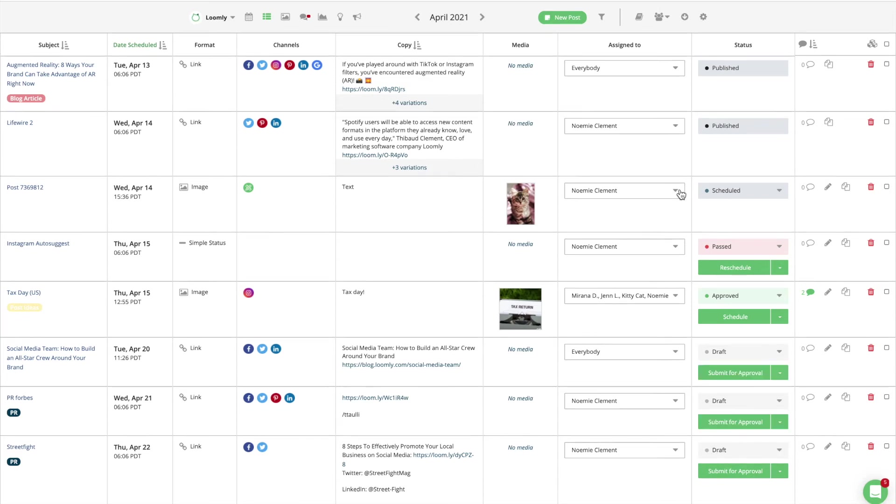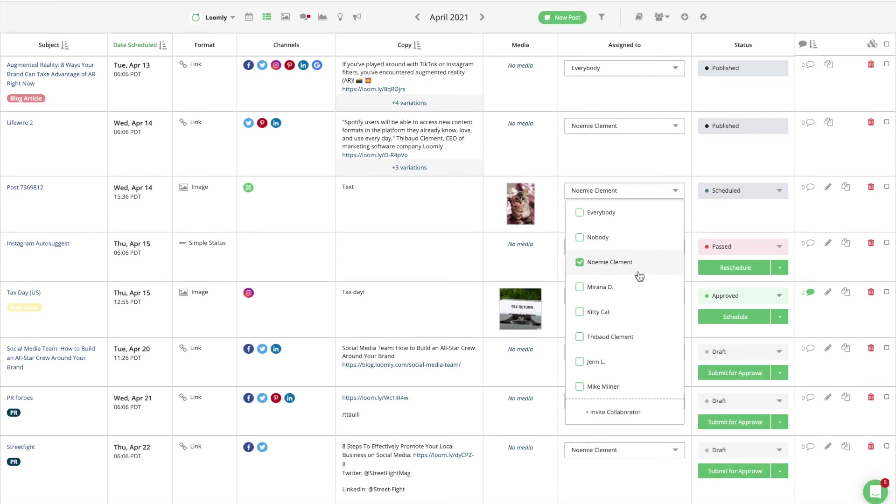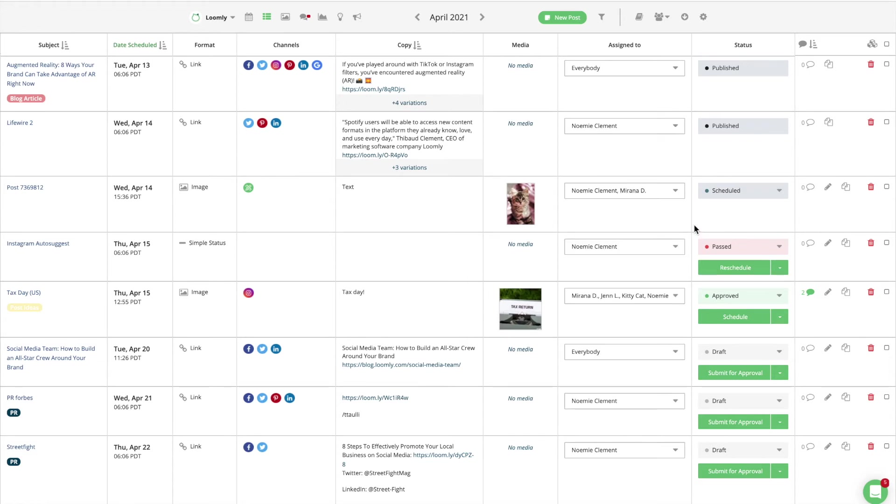To assign someone to a post, just select your collaborator's name in the Assigned To drop-down menu available in both List View and Post View. Once assigned, a collaborator is notified by email, through a push notification on mobile, or via Slack or Microsoft Teams, depending on their personal notification preferences. We will get back to this in a brief moment.